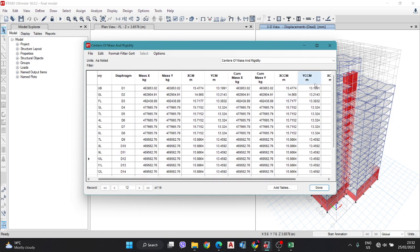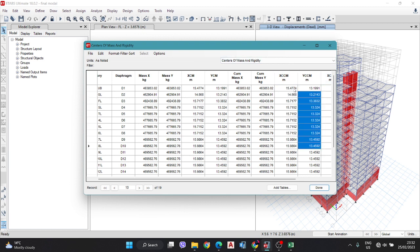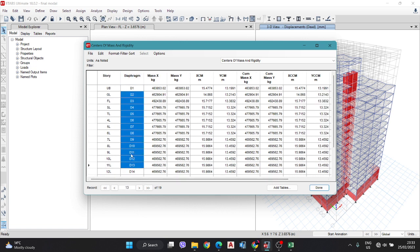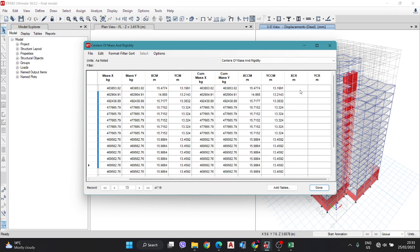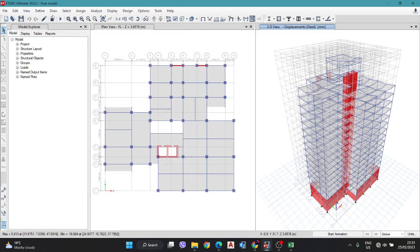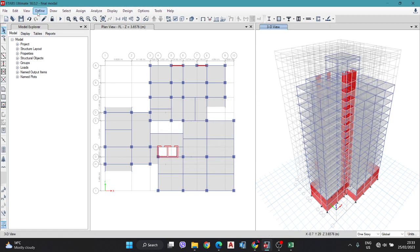If you see in your software or in your project that the center of rigidity is not showing, in the center of mass and rigidity output, you must have to define and assign a diaphragm. See how to assign and define this diaphragm and why it might not show.